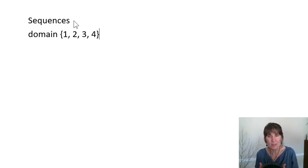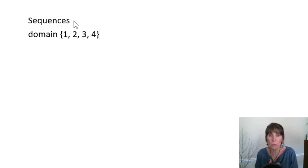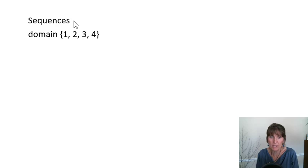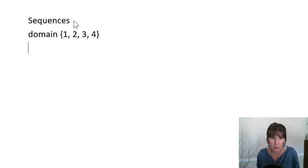They're consecutive, one after another. So 1, 2, 3, 4. There's no gaps in the domain. And then the values are referred to.